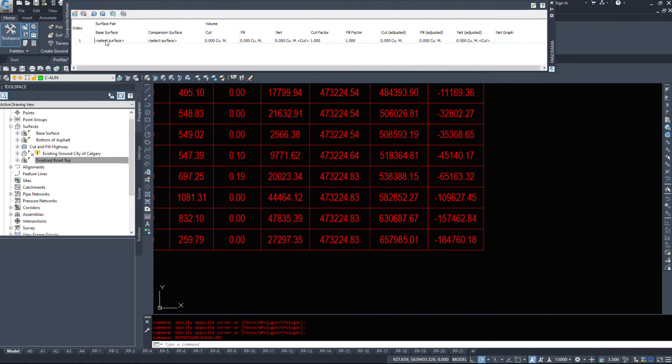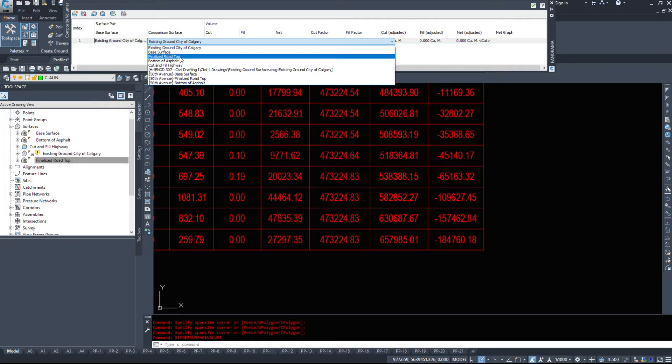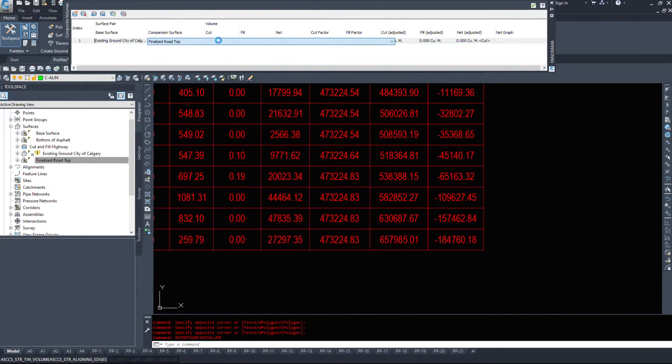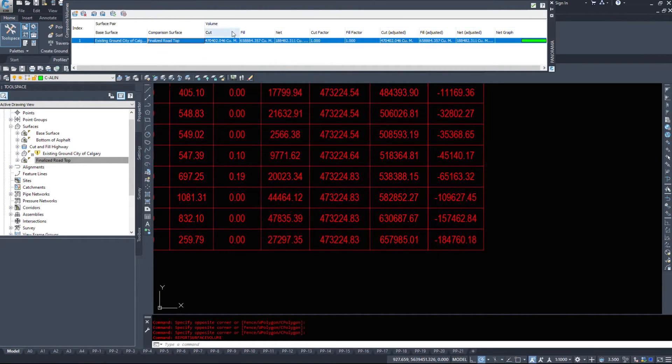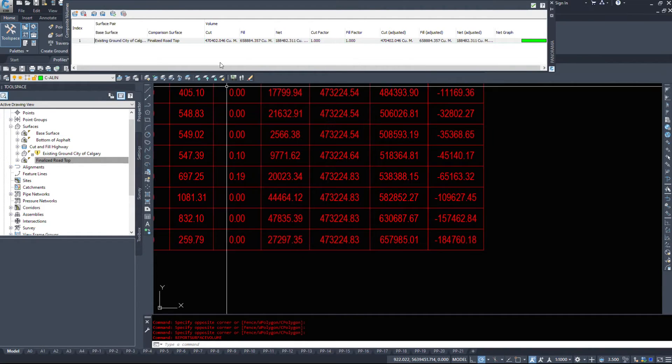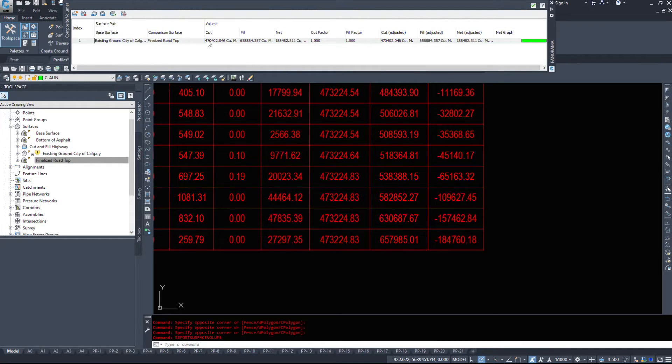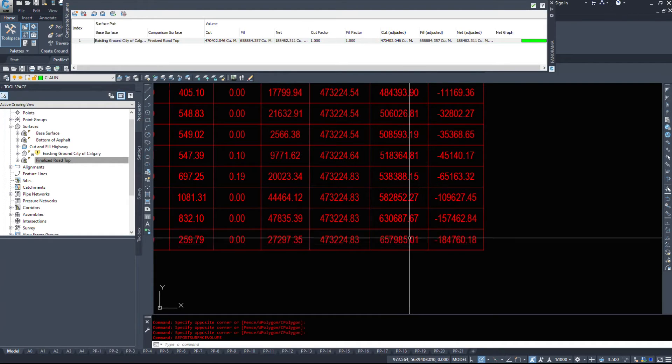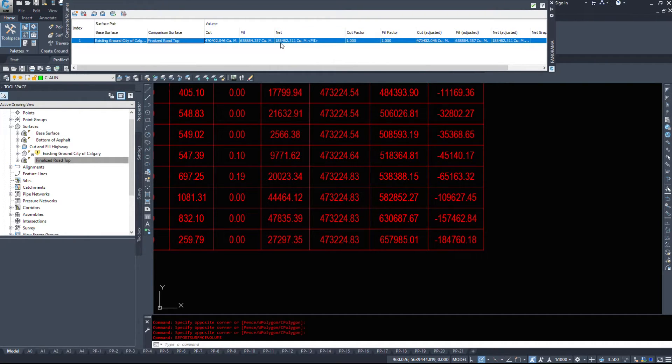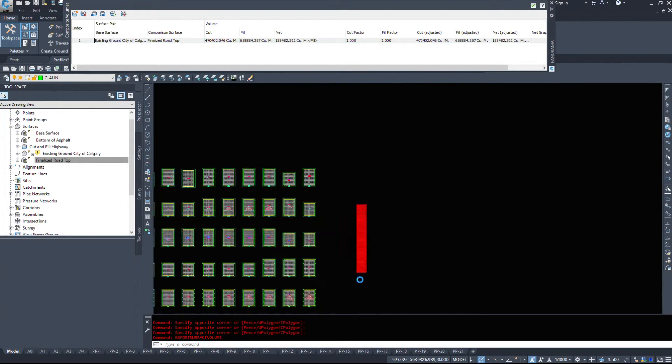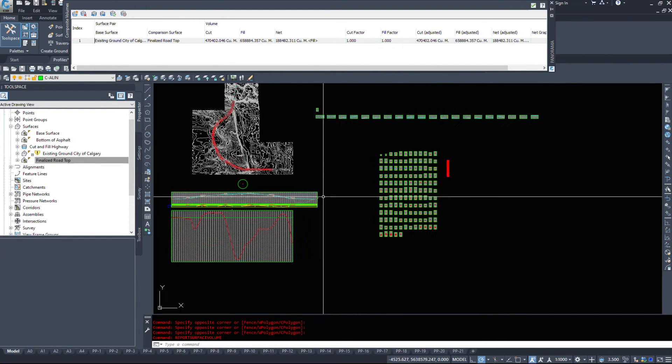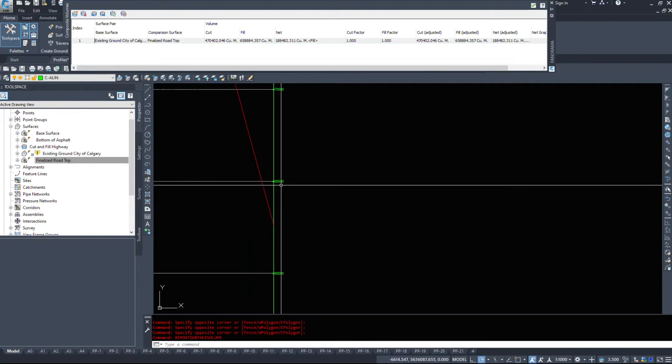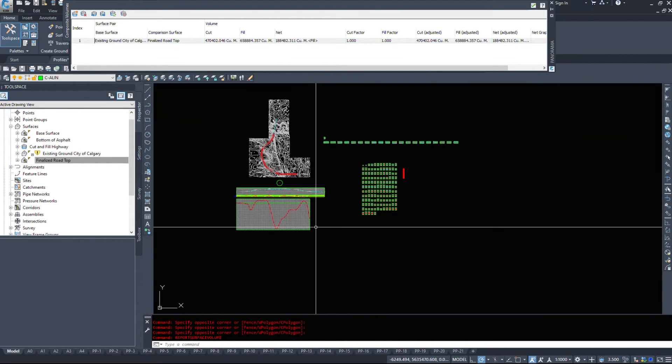So I'm going to run the command report surface volumes. I'm going to choose my existing ground and compare it to my finalized road top. Let's civil 3D run the triangle comparison. So this says we have 473, where in reality this command compares every single triangle and where they cross. We actually have 470,000 cut. 657,985 versus 658,884. Pretty close. With a net of 184,000 cuts. So we need 184,000 extra dirt in order to build this project, which more or less aligns with what we see here on the mass haul diagram.